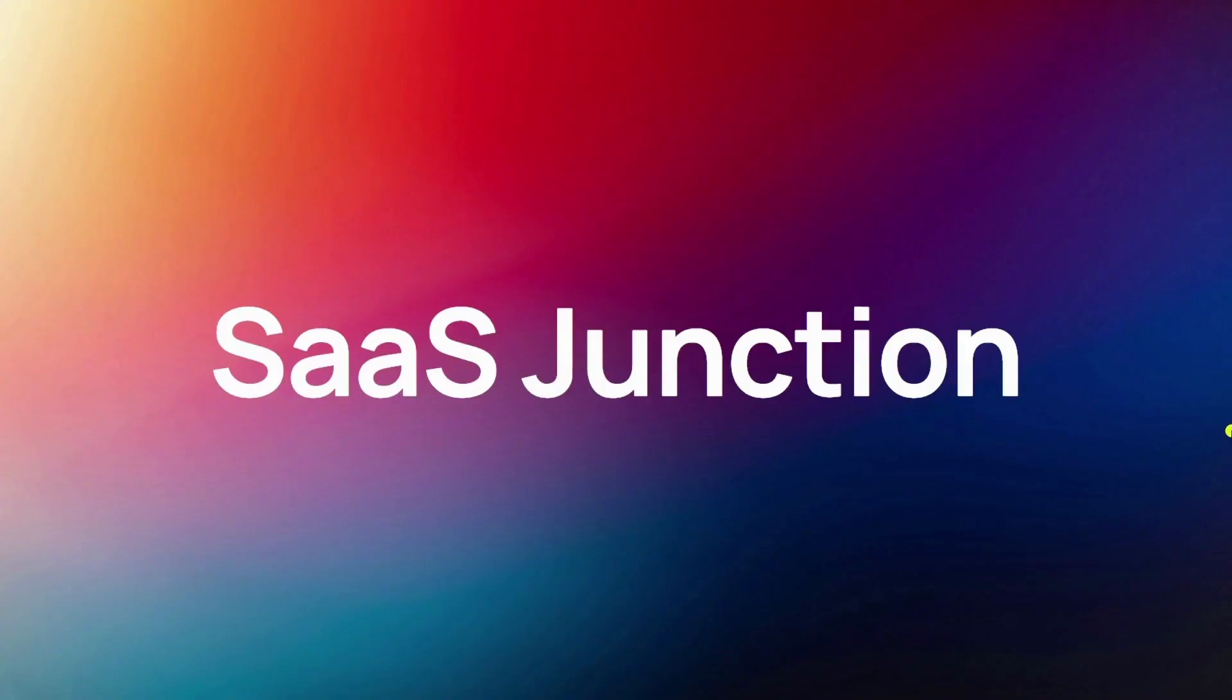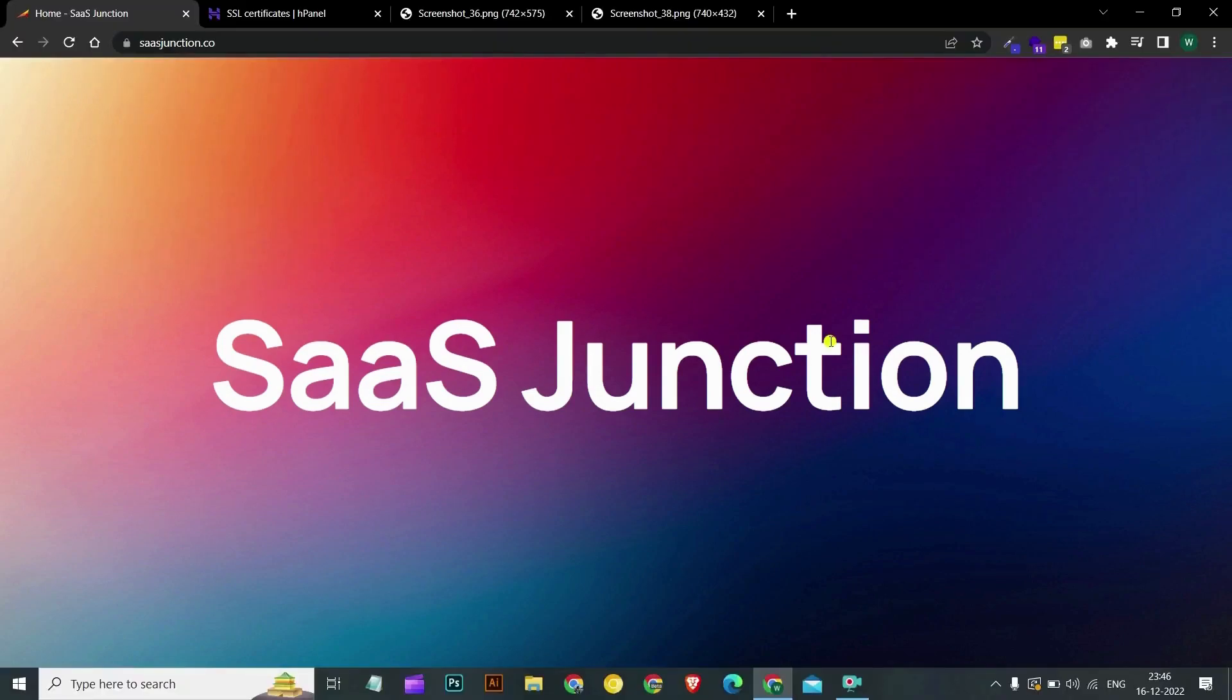Hello and welcome back to SAS Junction. In this tutorial, we'll show you how to enable two-factor authentication in your Hostinger account. So let's get right into it.